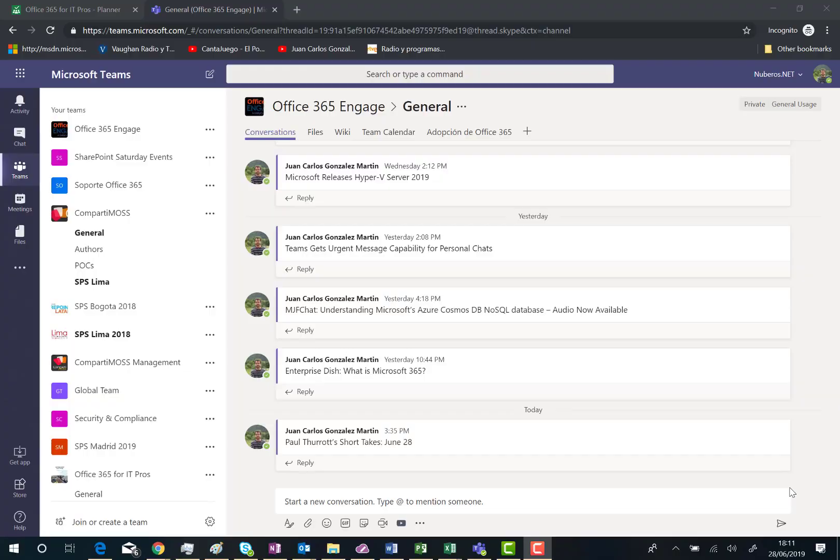Hi there, in this very short video I'm going to show you the new reactions we have in Microsoft Teams.